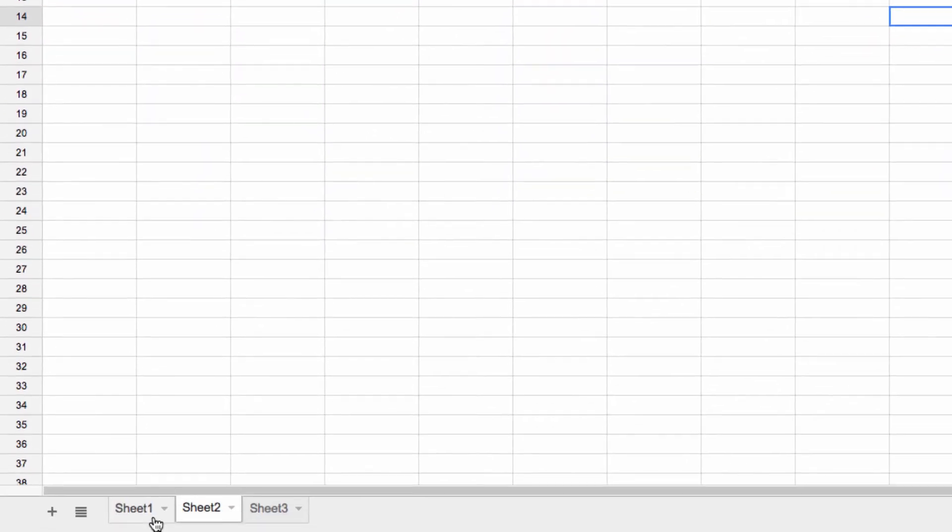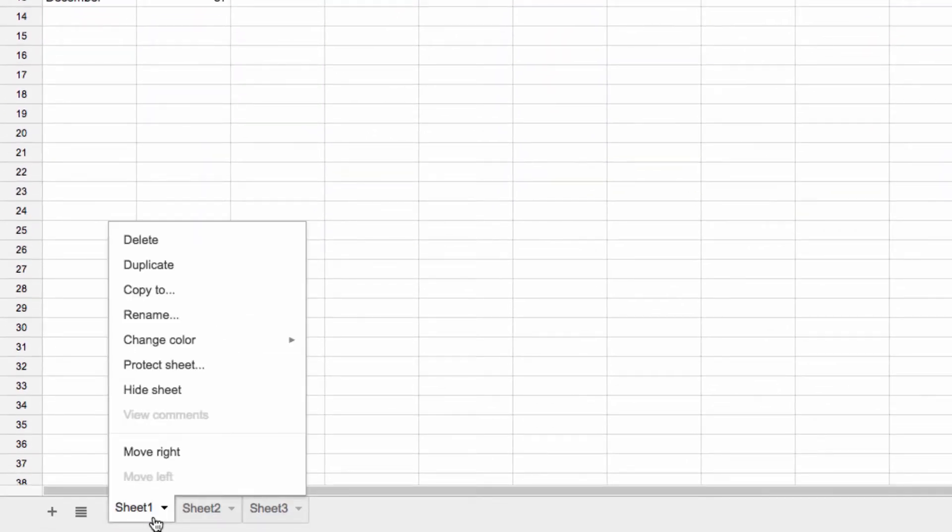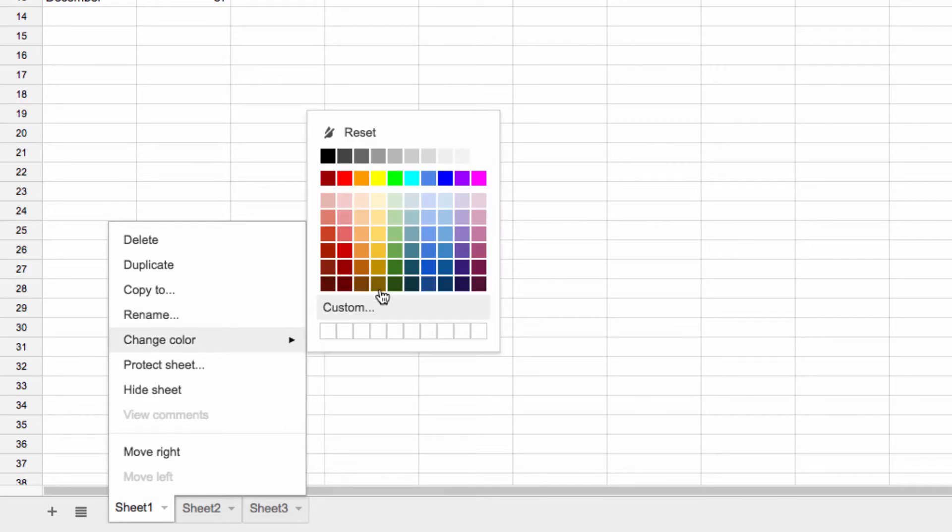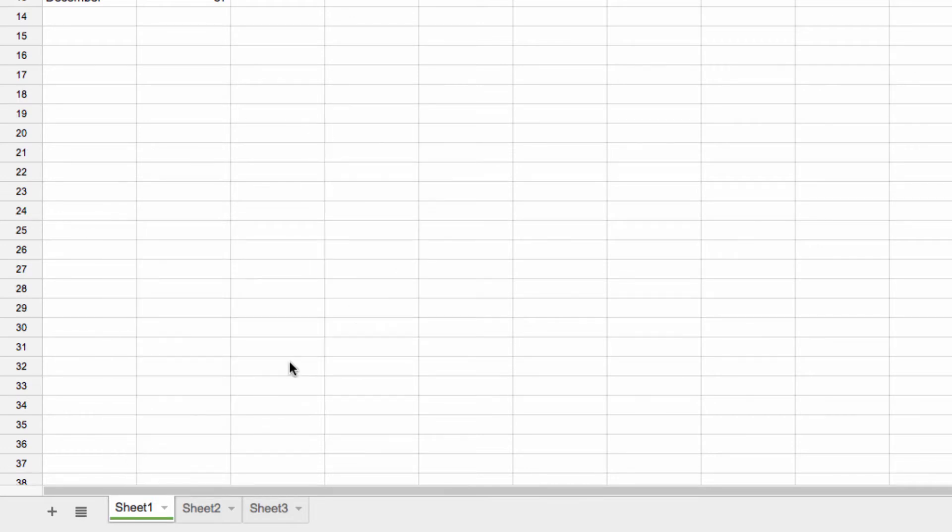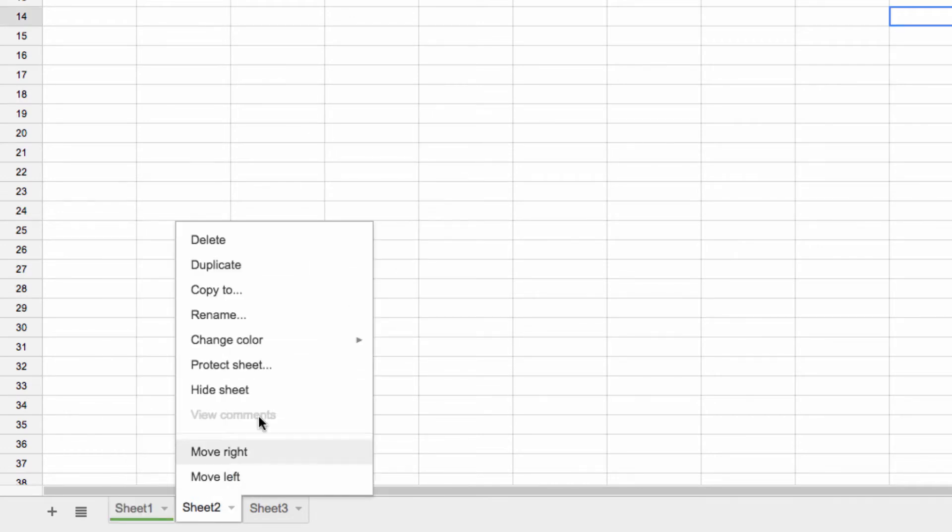You can also change the color of your tabs in Google Sheets. Click here, and then you can change the color to something that makes each tab easier to recognize.